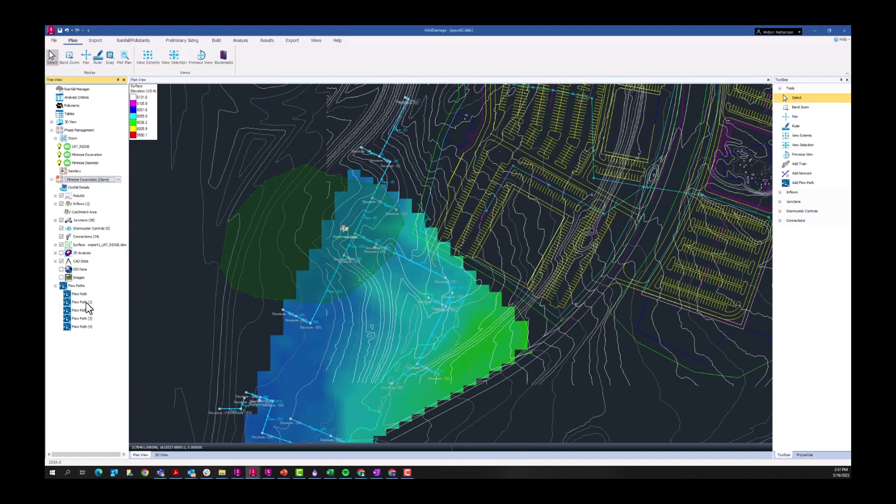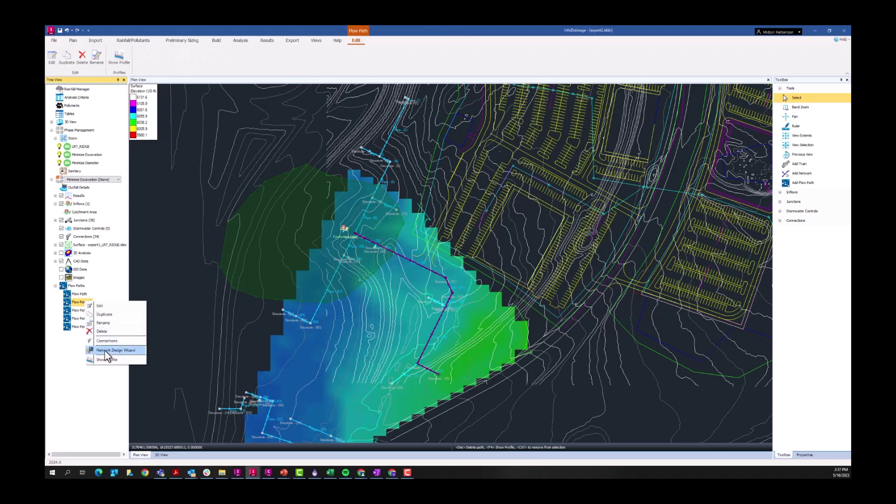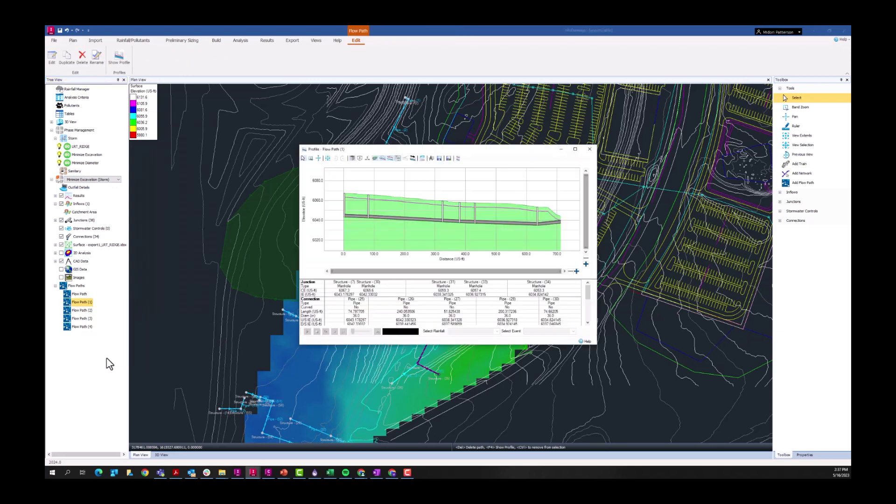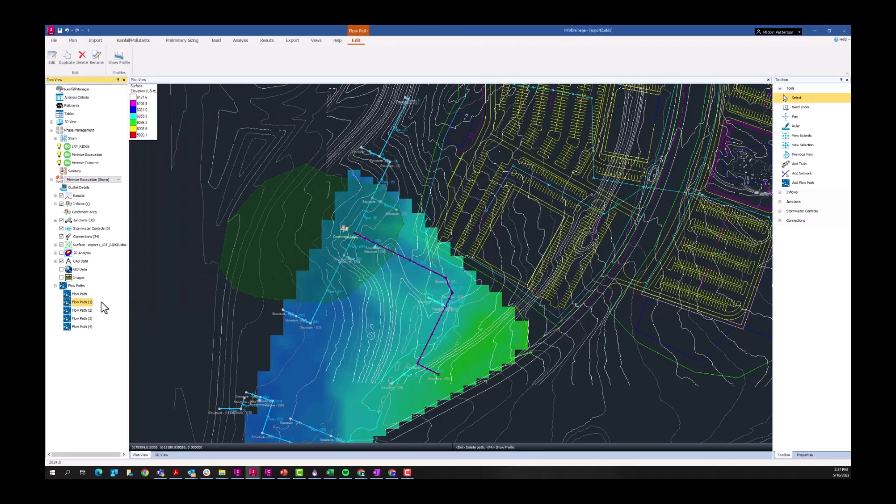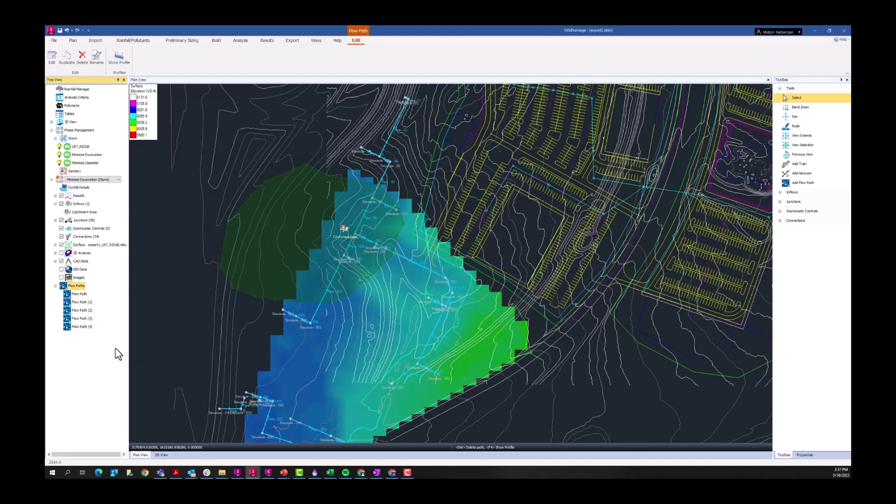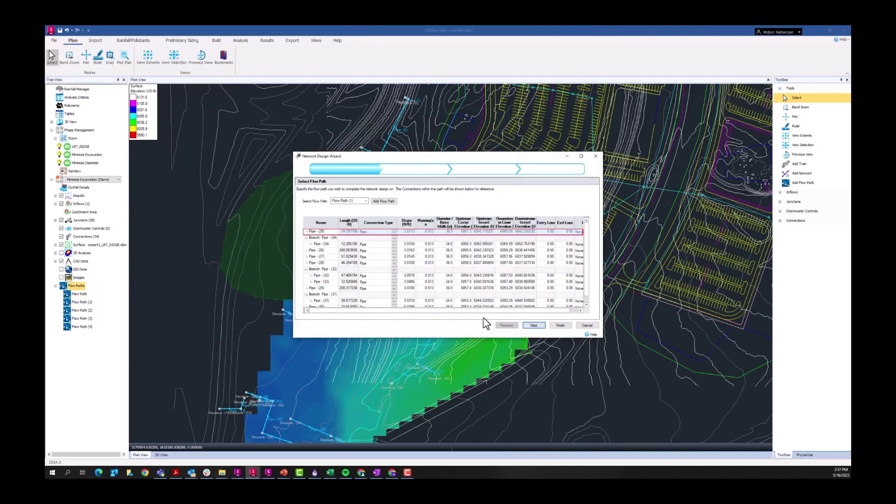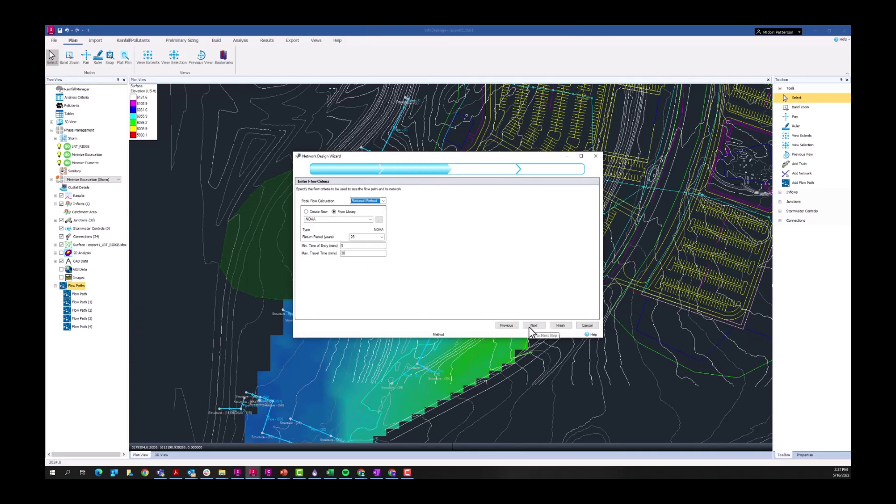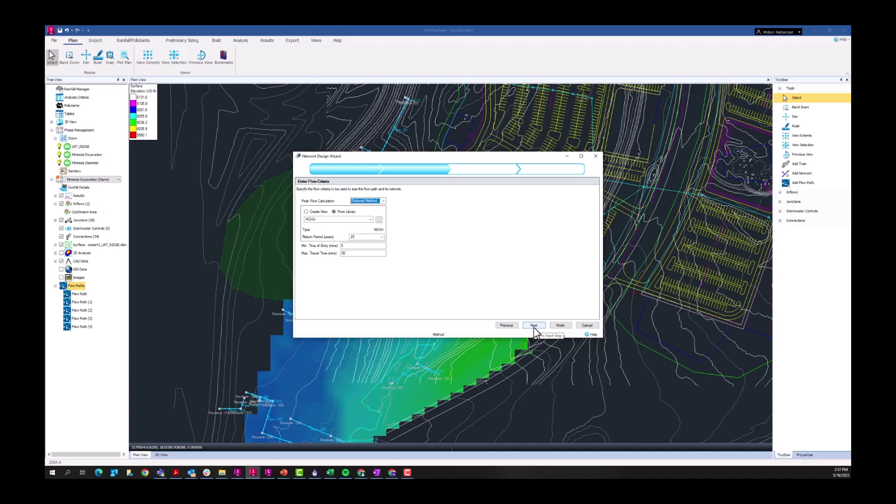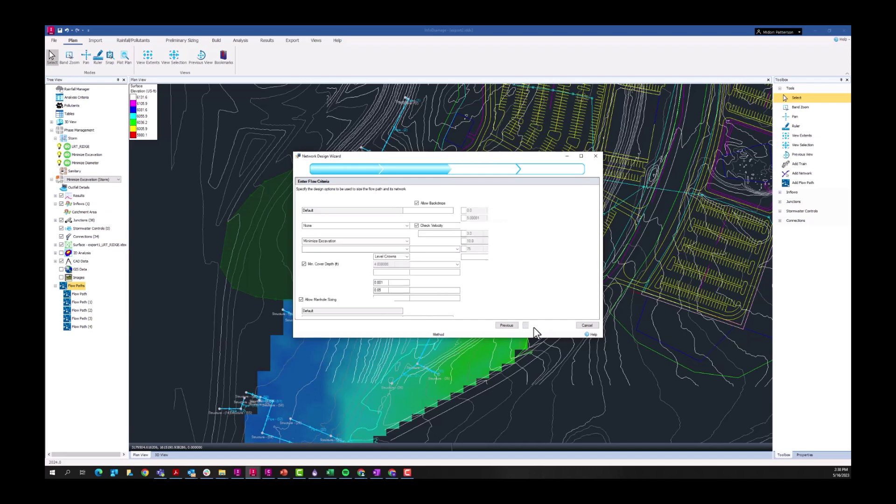Let's start with minimize excavation. I'll open this flow path, we can see what it currently looks like, but let's actually run a network design wizard on it and get some preliminary results. First you'll see a summary of that different flow path. We'll select next, we'll be asked to enter in our flow criteria. We're going to use that NOAA Atlas 14 rainfall distribution, that 25 year event. We're going to apply it using the rational method. InfoDrainage does use the rational method for these preliminary sizing calculations.